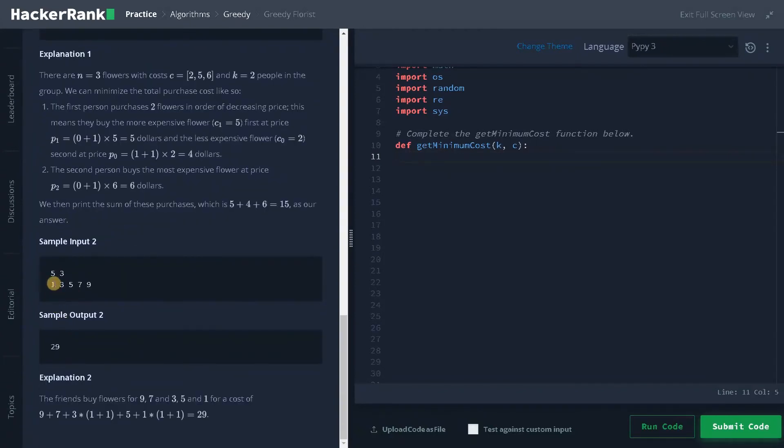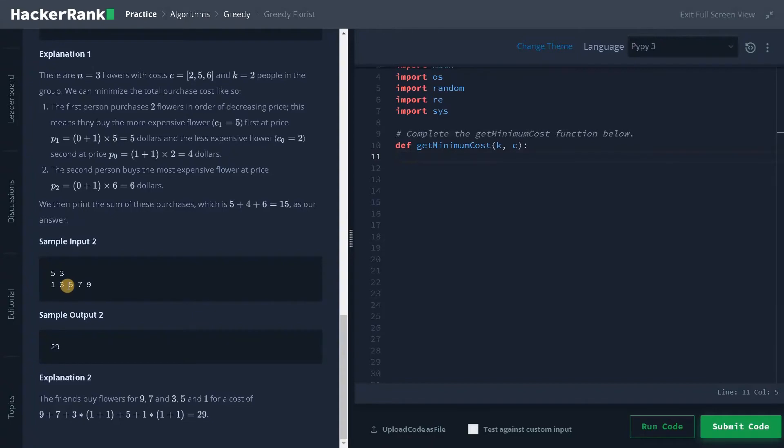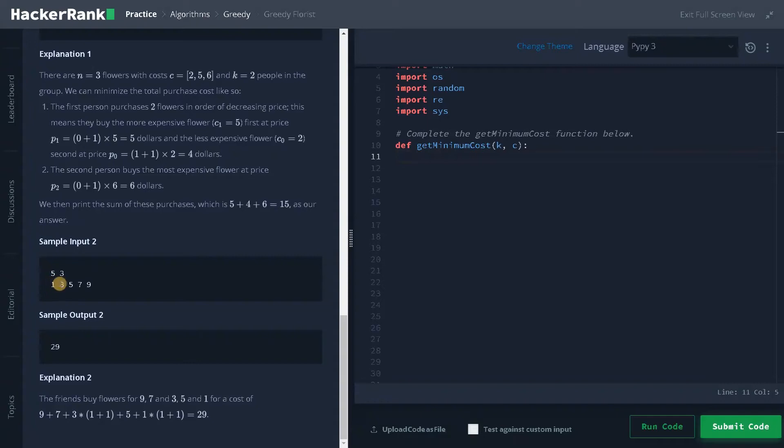Now again in the last one, 5 flowers are there and 3 friends are there. In the first iteration we will be having 5, 7 and 9. We will be adding that first. And for the remaining flowers, it will be 2 multiplies 1 and 2 multiplies 3. So it will be 2 and 6. So that is mentioned here. So this is 6 and this is 2, and the total is 29.